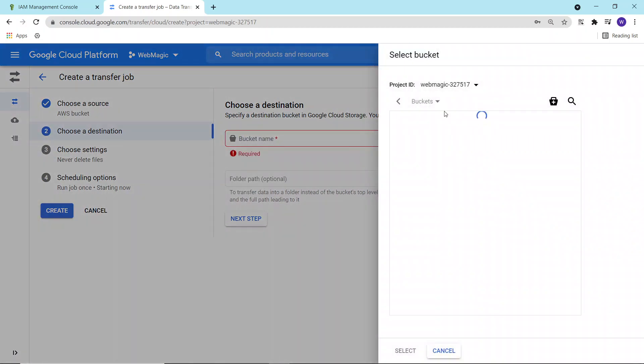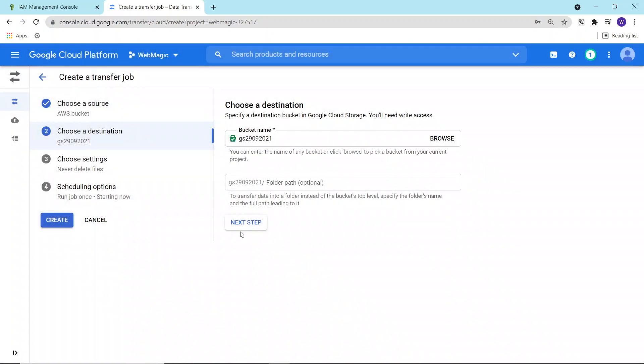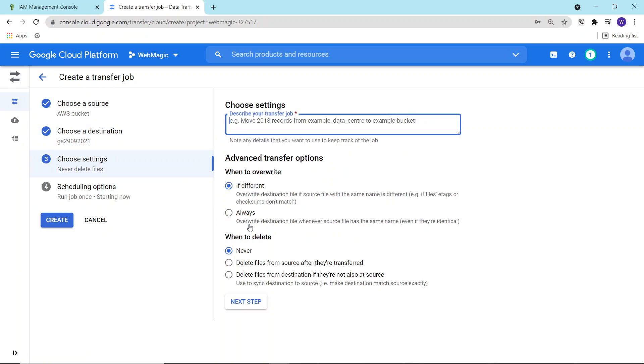I'll choose my destination bucket. The destination bucket is the bucket which we created and I'll select this bucket. If you have any folder path, you can specify this folder path as well. You can put the data transfer job name. So I'll call it something like this.